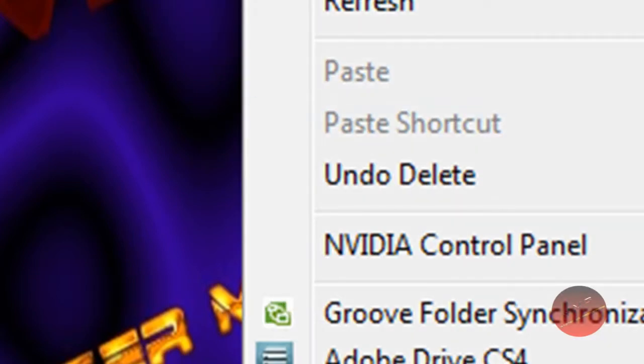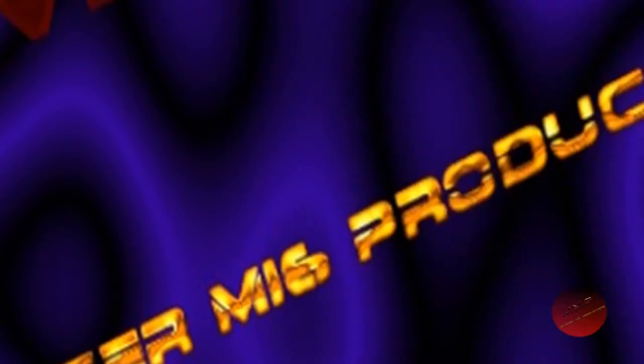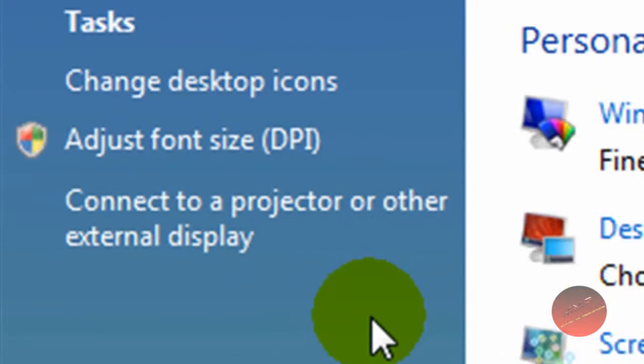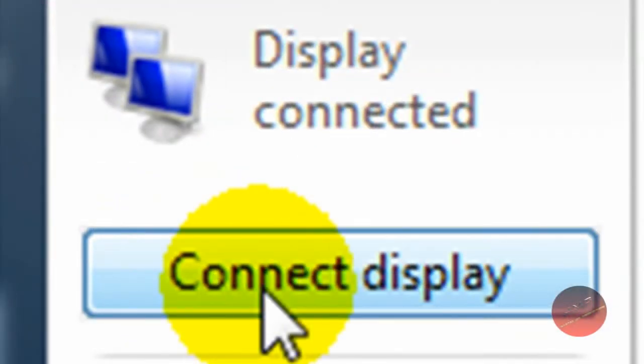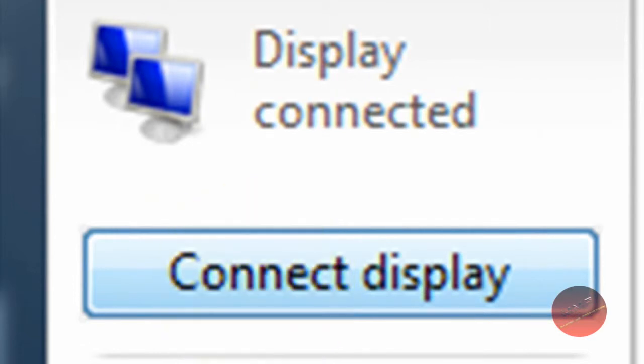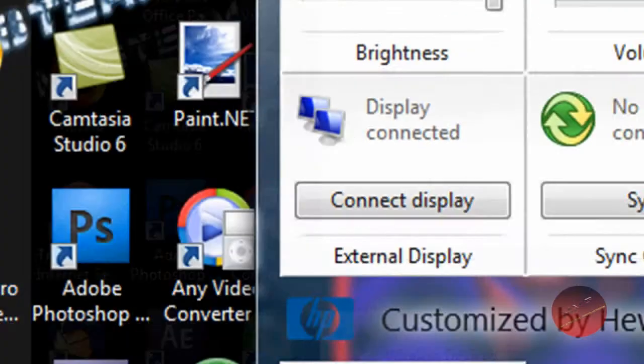Go down to personalize if you're using the dual system. Go over to connect to a projector or other external display. Then what you want to do is connect display. Click that and the screen will go black for a moment. Then you go ahead and click the middle one and then you click right or left and then you hit apply.